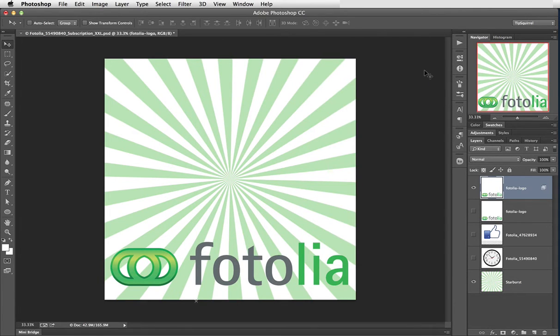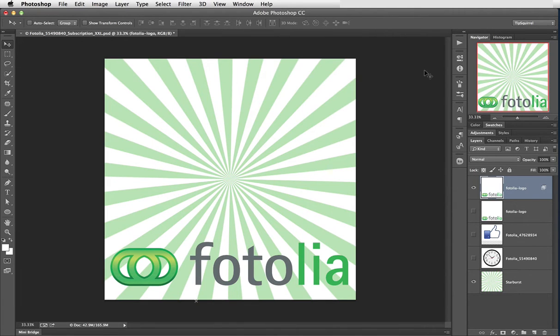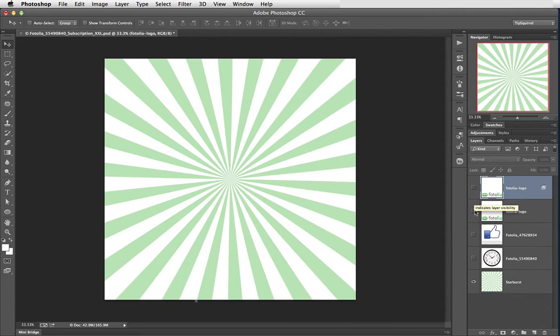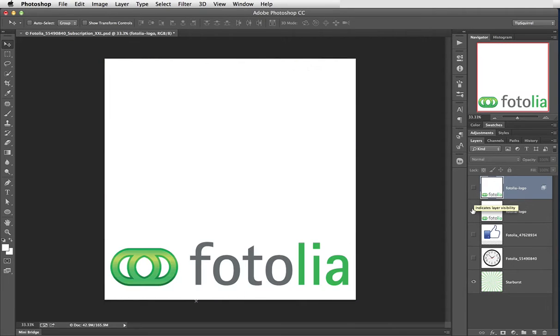Now this works well because there's only white that we want to get rid of. There's no white in the logo itself which works really well. But let's have a look at another way that we could have selected that. So I'm going to turn off the visibility of this one, turn the visibility of the one on below it and select it.